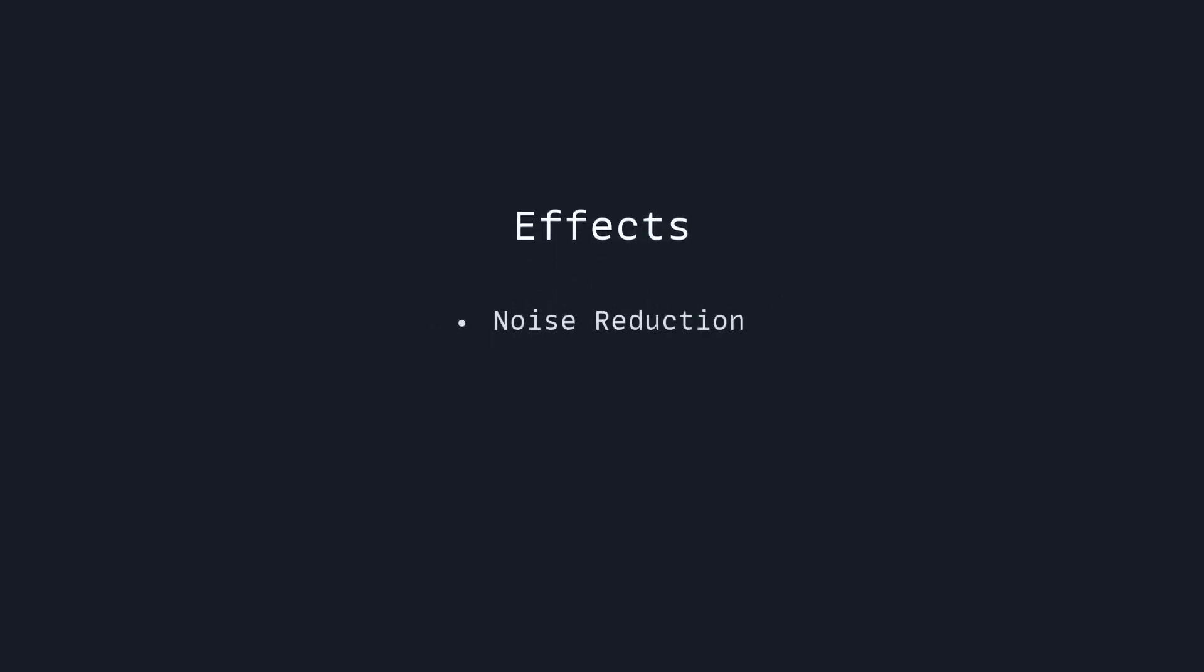It's very important that you use headphones for editing, because you're not going to notice those problems when you use your speakers that are going to hide them. So we're going to use Audacity to apply a couple of effects. We're going to apply a noise reduction, a filter curve EQ or an equalizer, which changes the volume of some frequencies.